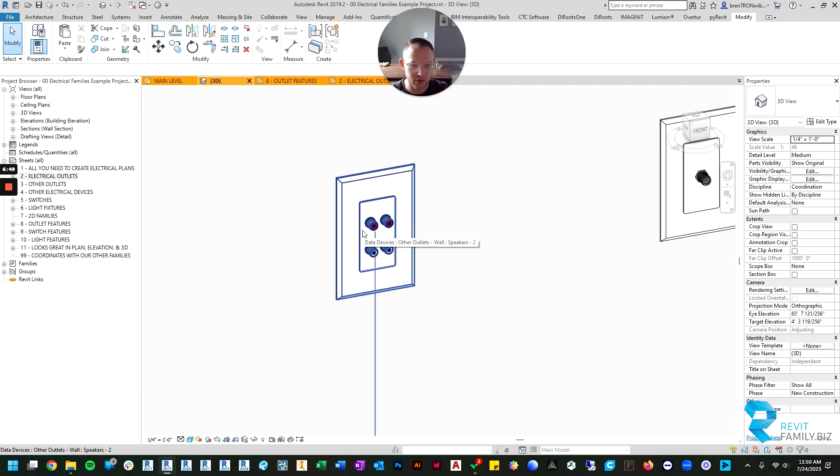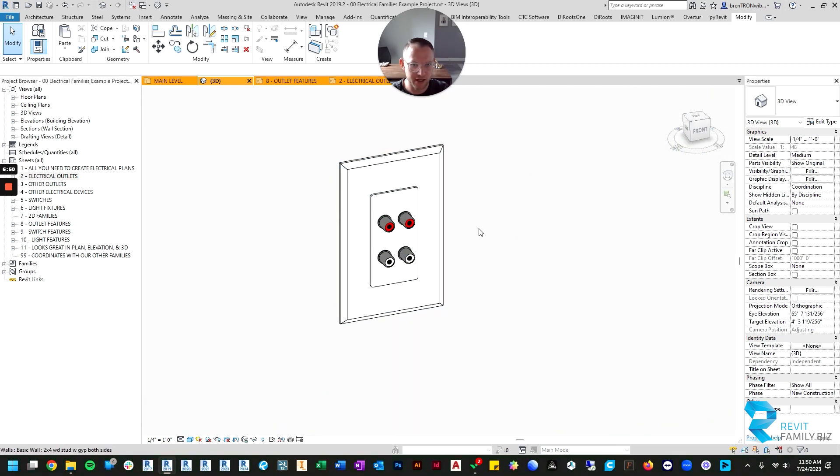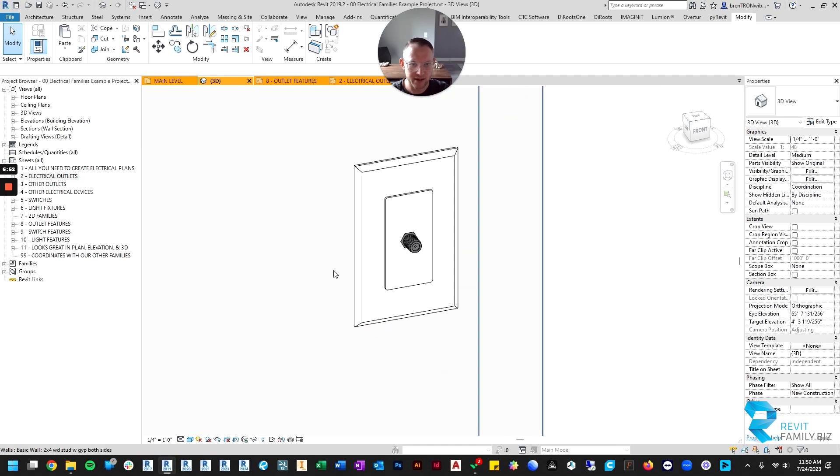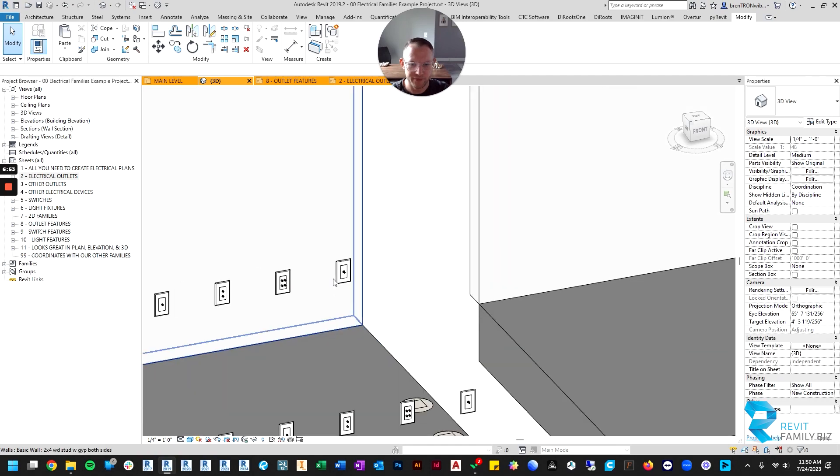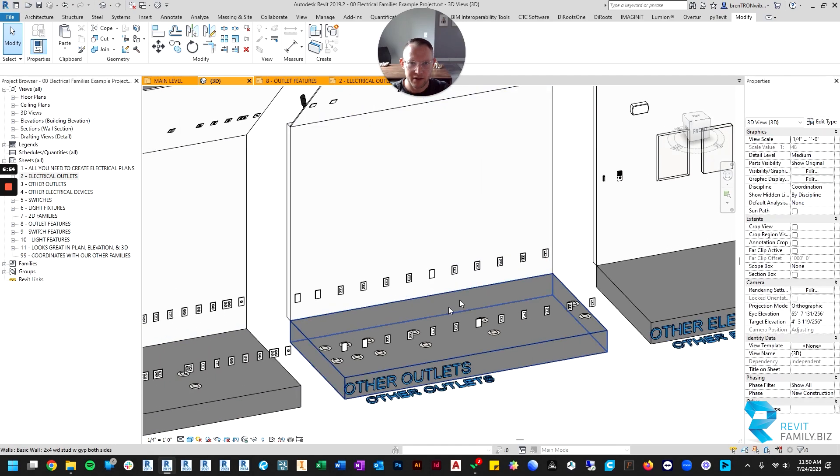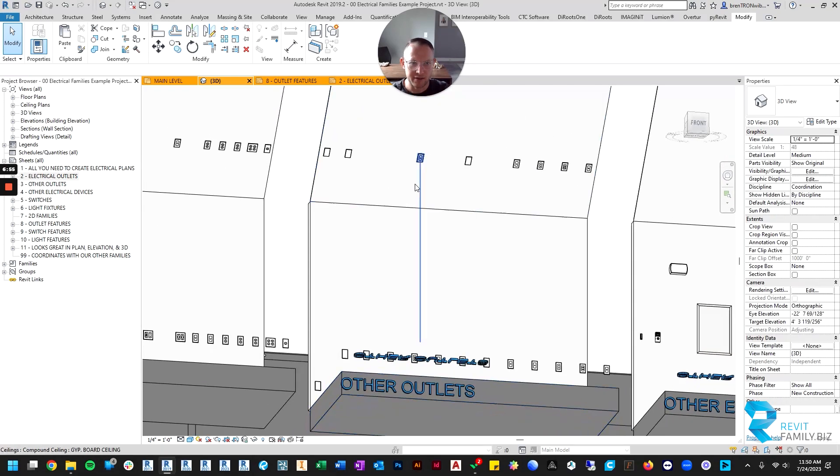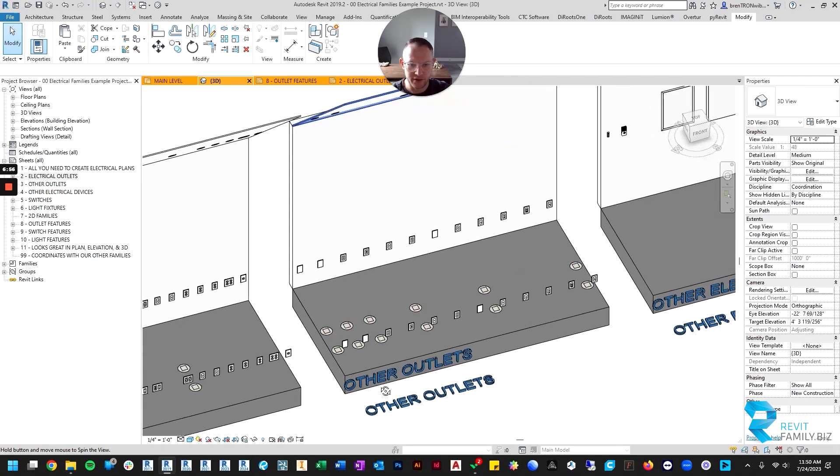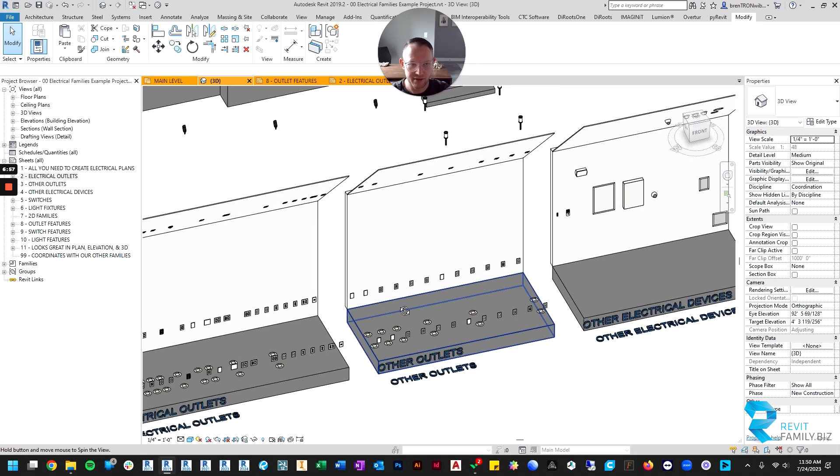Again, if you look at them in 3D they look like what they are. Here's your audio connections, there's your coax cable, and again floor and ceiling mounts.